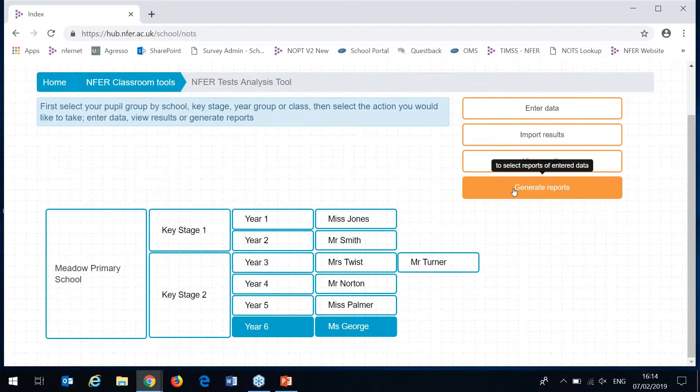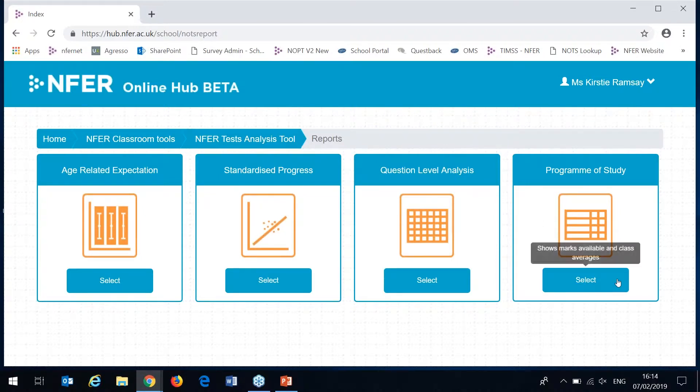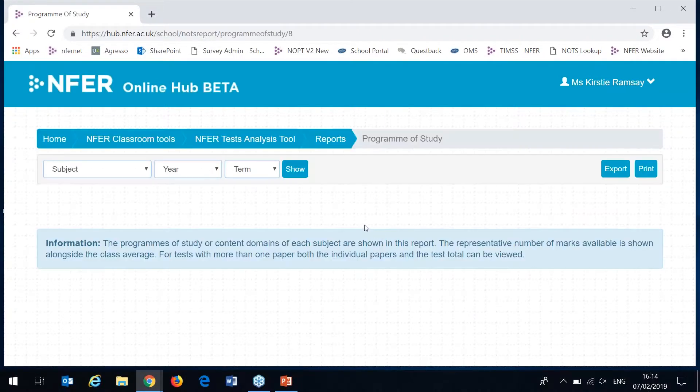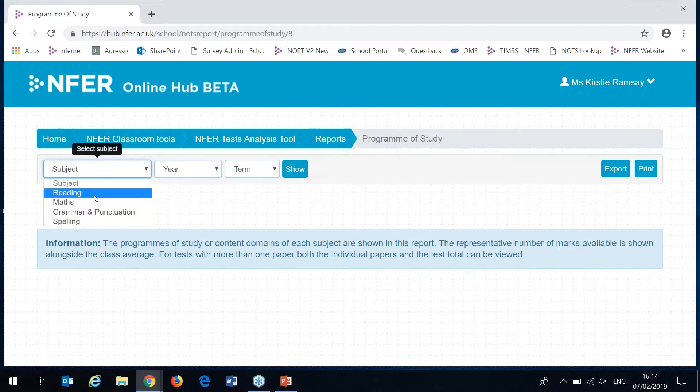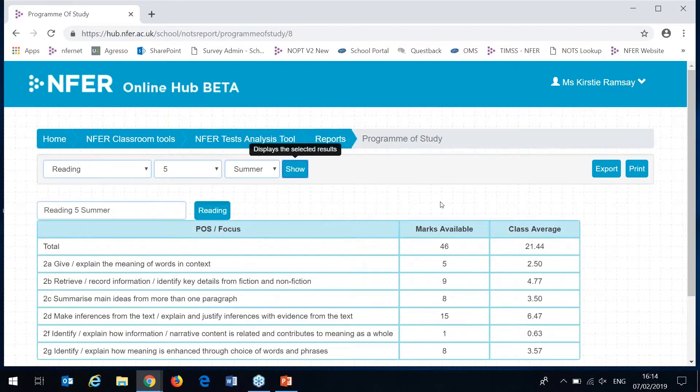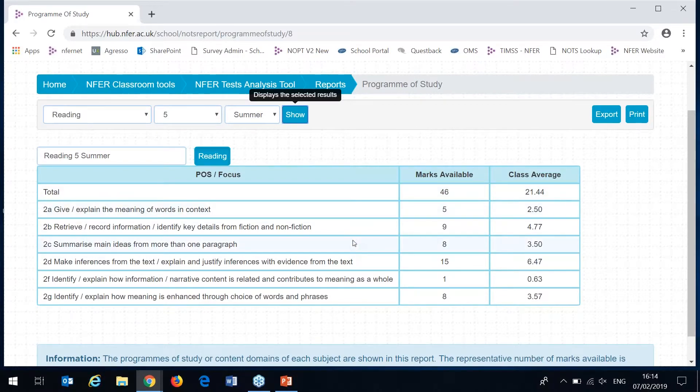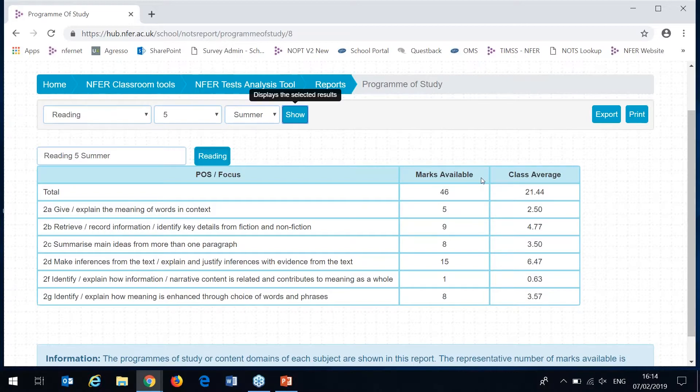There are four different reports that you can generate. The first one I'm going to show you is the programme of study report. You can only view this for one assessment at a time and only if item level data has been added. For this example I'm going to pick my year 5 summer reading. Down here on the left you've got each of the programme of study or content domain areas of each subject. In the middle we've got the marks available so the total number of marks within your chosen assessment that cover off each of these programme study areas.